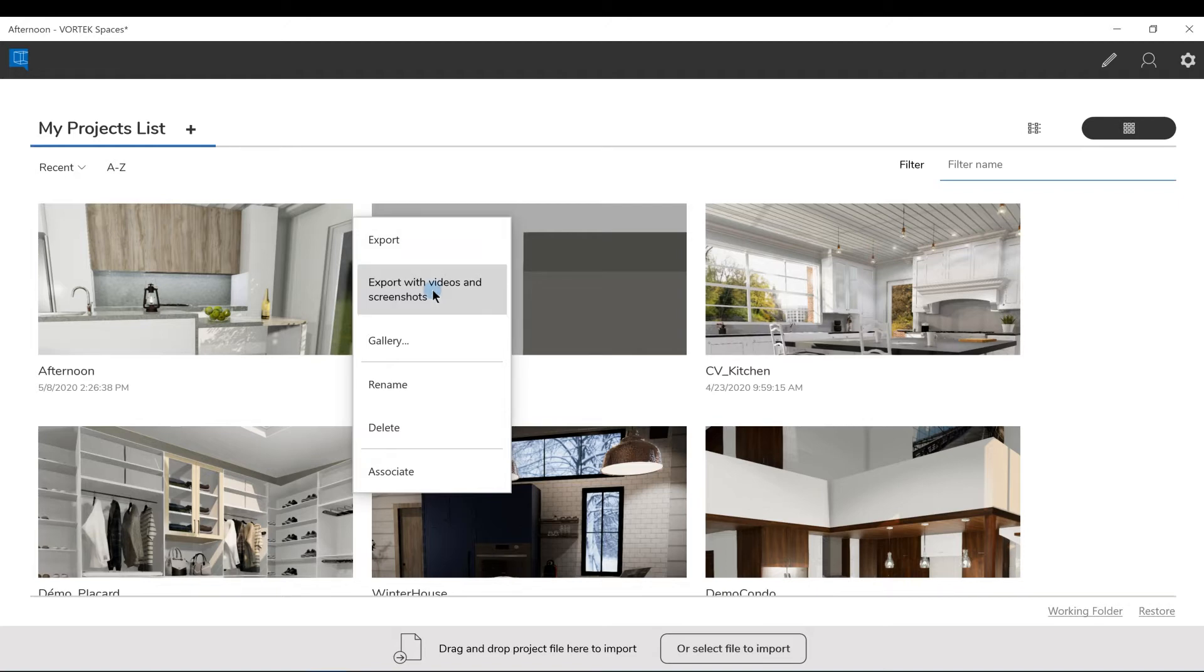You can also export the project with material and lighting, but also including all of the pictures and videos that you have already recorded with the project.